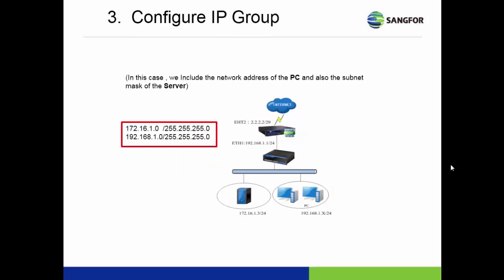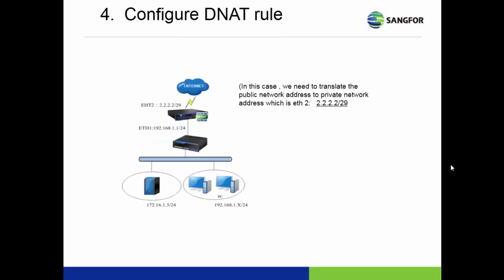In step 3, we configure the IP groups: the server IP group and the PC IP group. In step 4, we configure DNAT to translate the public address to the internal address.